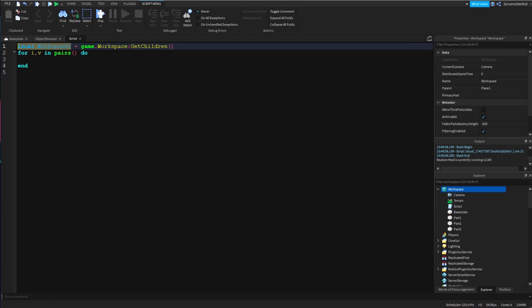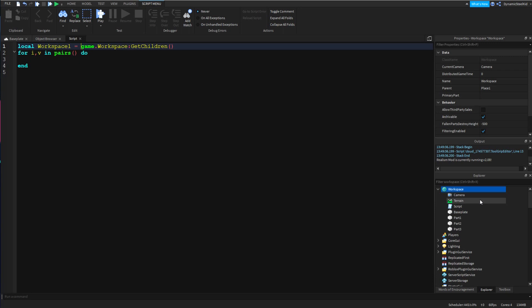But this part right here, GetChildren - I'm not sure if I did a tutorial on this or not, I've made quite a few. But yeah, colon GetChildren basically is, since I'm referencing workspace here, then that means I'm going to get everything inside workspace.